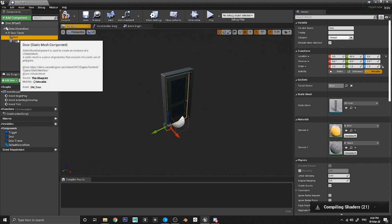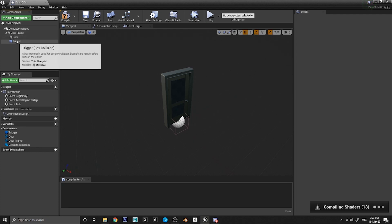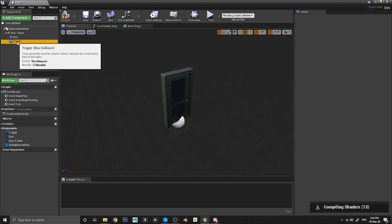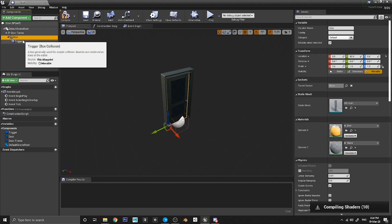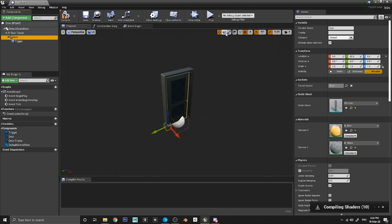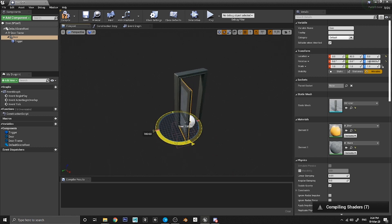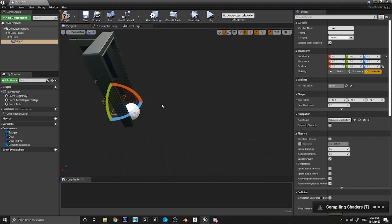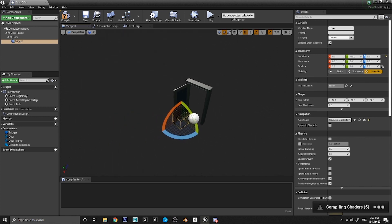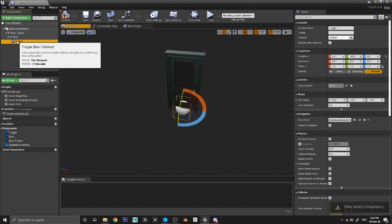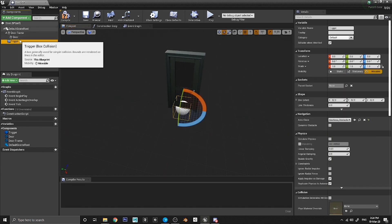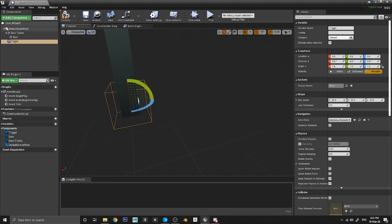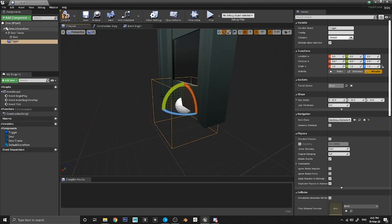Once the player is within this box they will be able to interact with and open the door. Make sure your components are arranged correctly in the list — Door and Trigger should be at the same level, meaning Trigger is not parented to Door. If Trigger is parented to Door, when the door opens the trigger box rotates with it, meaning a player standing on the open side won't be inside the trigger box anymore. So make sure Trigger is not parented to Door — you can fix this by clicking and dragging it up to unparent it.